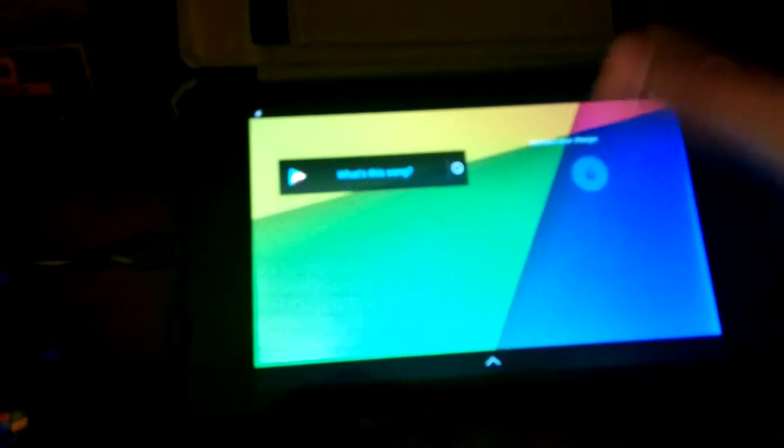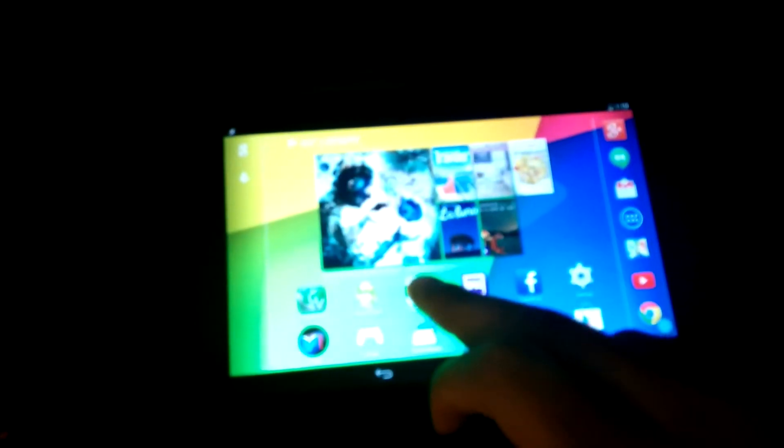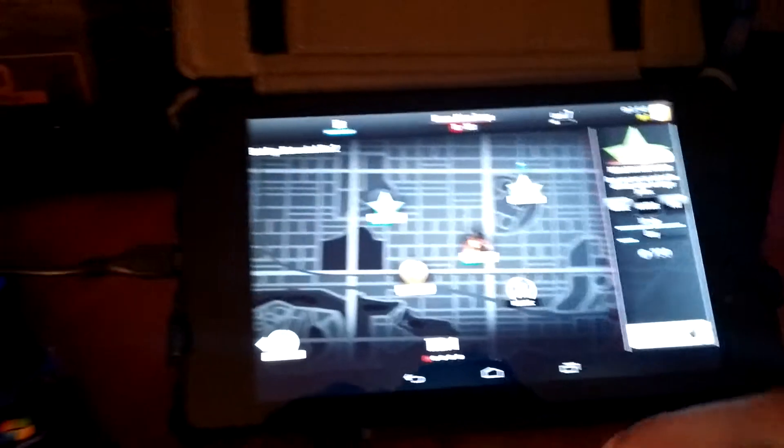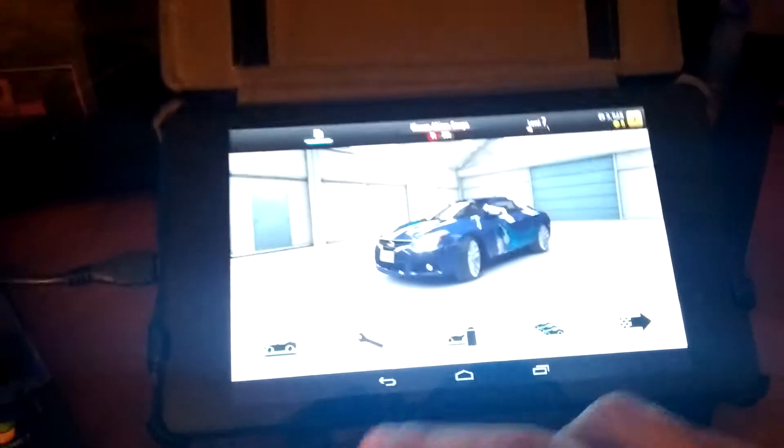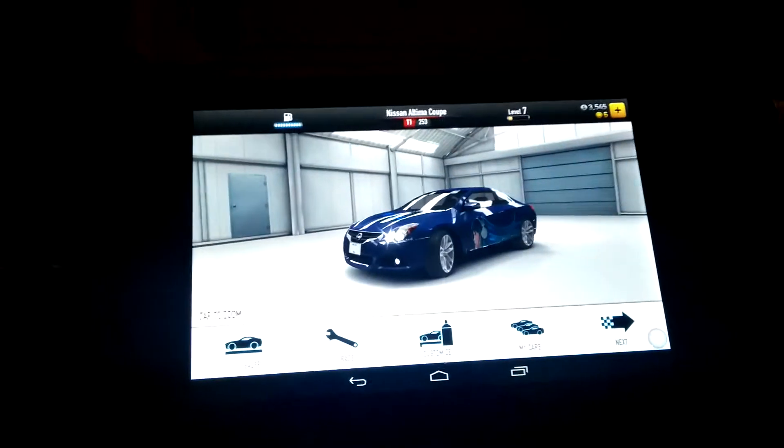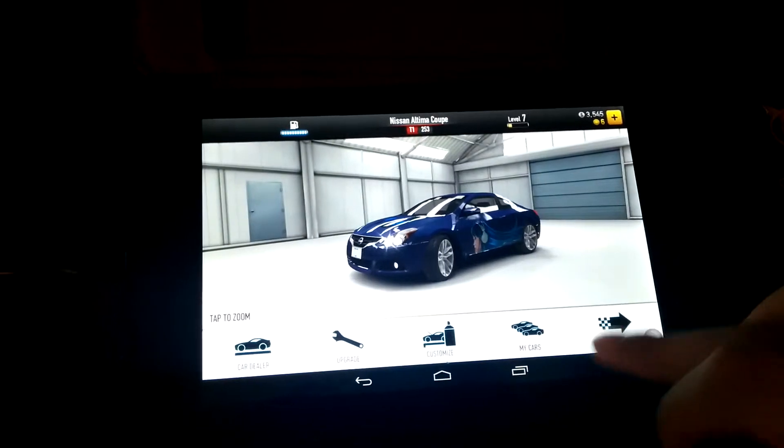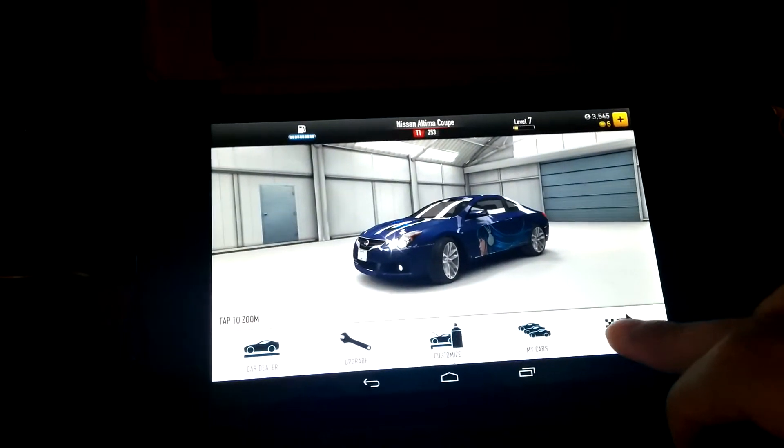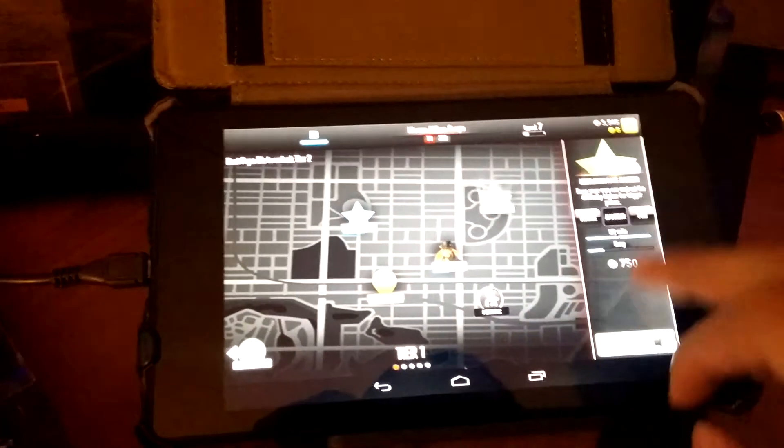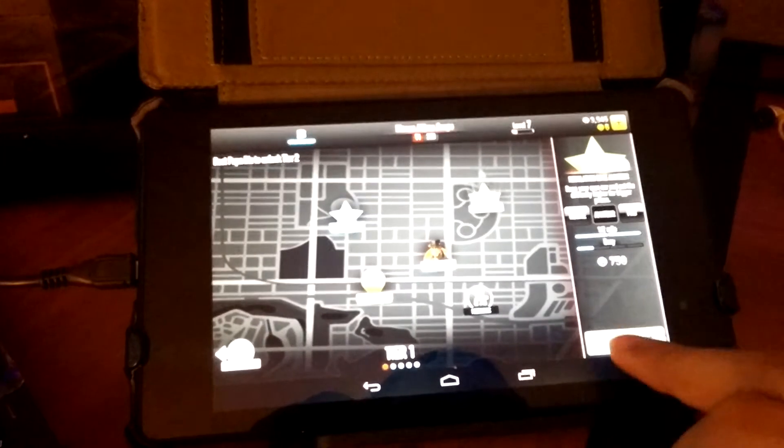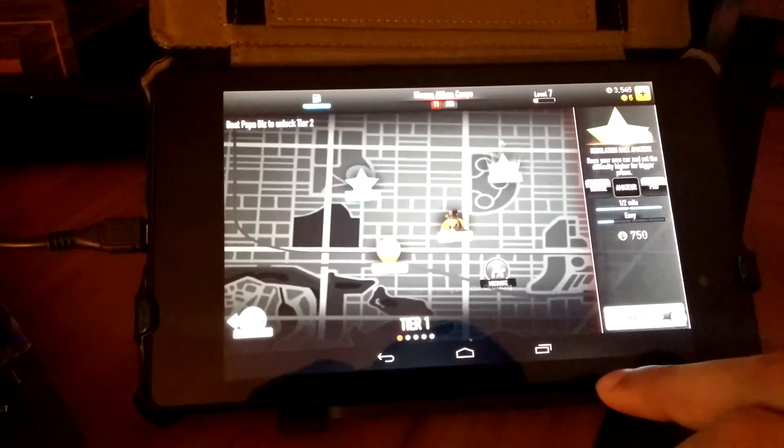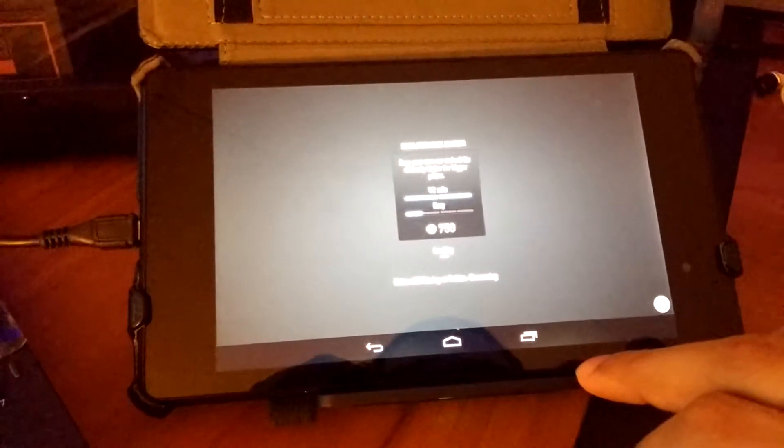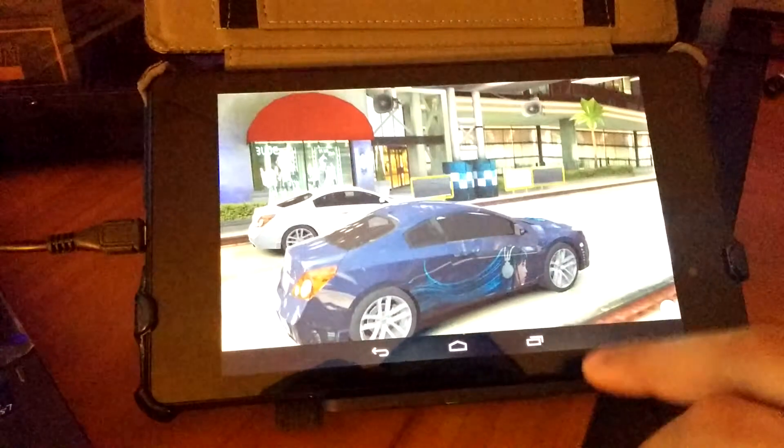Hey, what's going on YouTube? This is Melvin and I just want to show this game that I've been playing recently on my Nexus. This game is called CSR Racing.